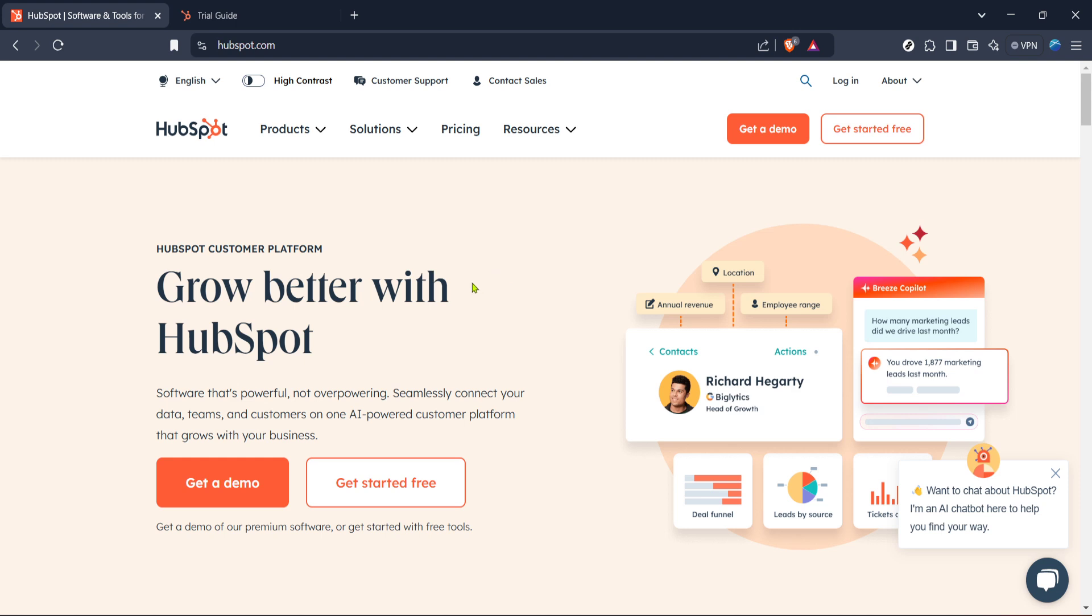First, you need to begin by visiting the HubSpot website. Simply open your preferred web browser and navigate to HubSpot's homepage. Once there, you'll want to log into your HubSpot account. This is usually found at the top right corner of the homepage. Make sure your credentials are ready so you can sign in without any delays.